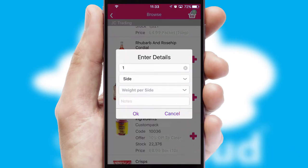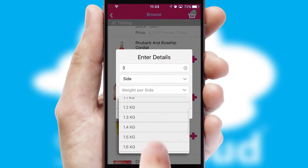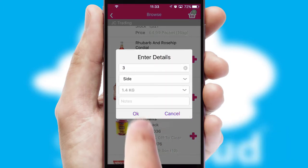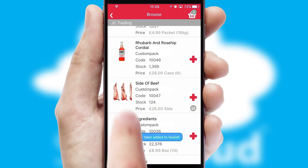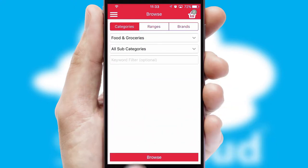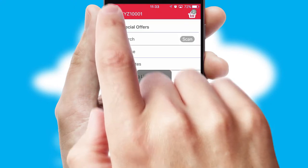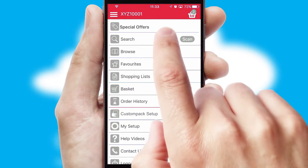SwiftCloud can also deal with multiple product options, including complex configuration rules. You can keep track on how many items you have in the basket with the icon at the top right of the page.